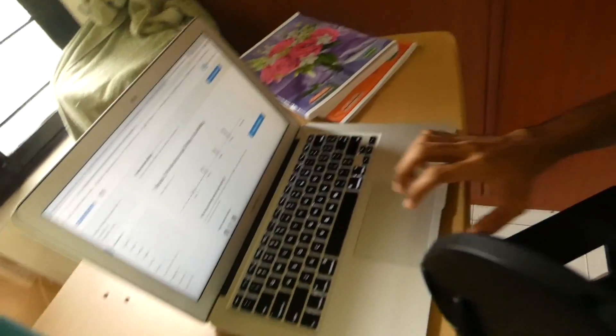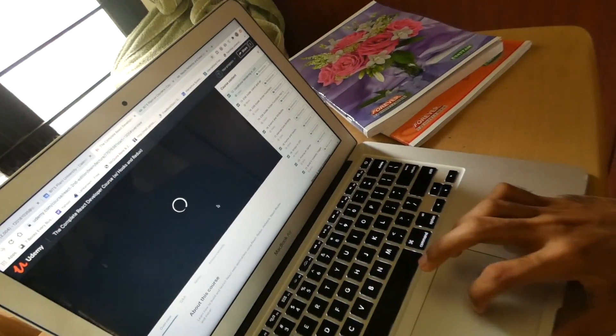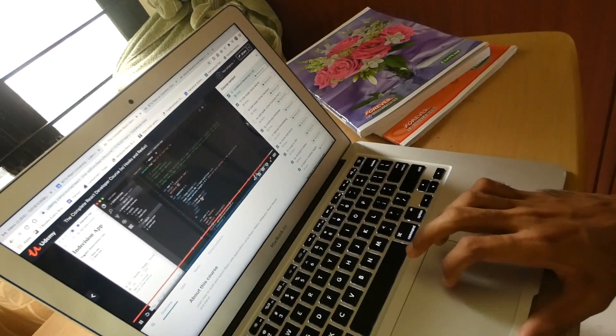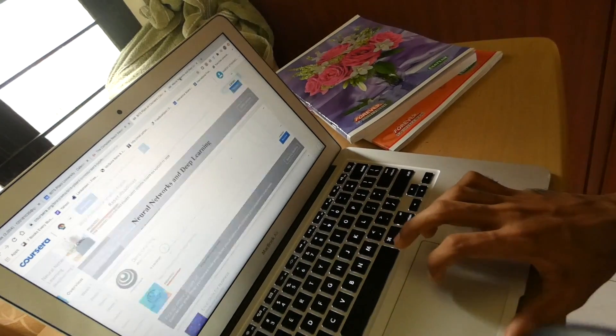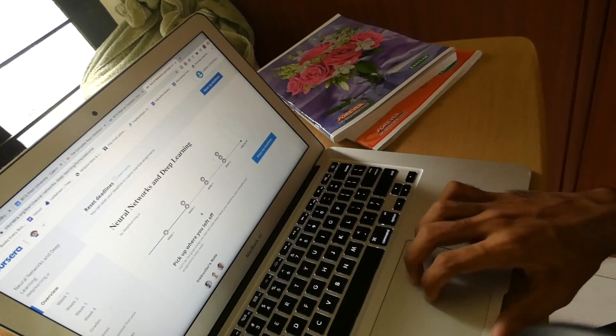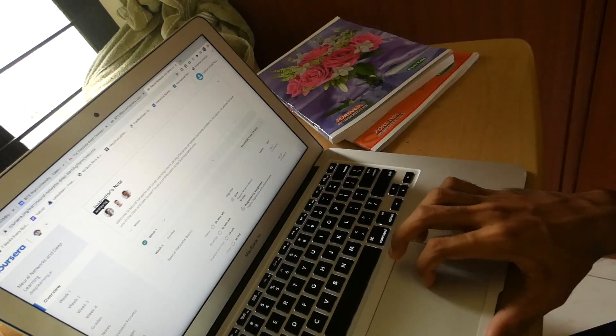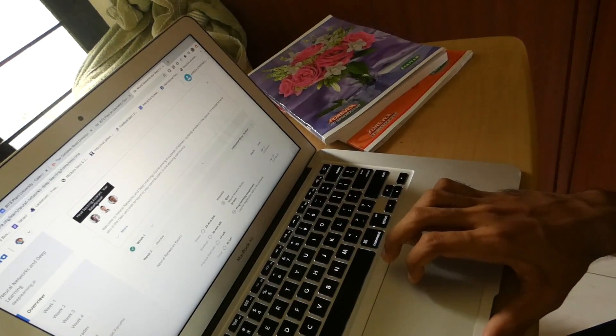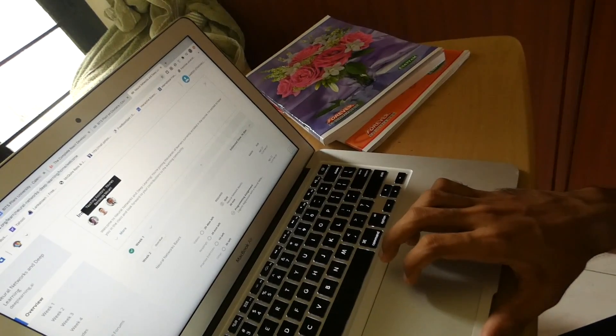On the side, I have taken two courses. One is a React course on Udemy and the second one is a deep learning course on Coursera. I'm new to both of these technologies. This is the React course — it's taken by Andrew Mead. And this is the neural nets and deep learning course, taken by Andrew Ng and others. If I don't do anything on the side, I get really bored, so this is what I'm doing.